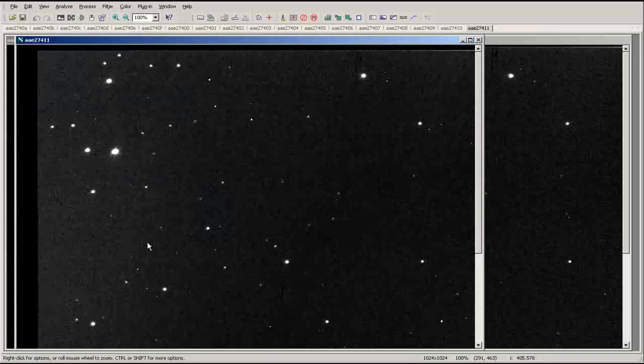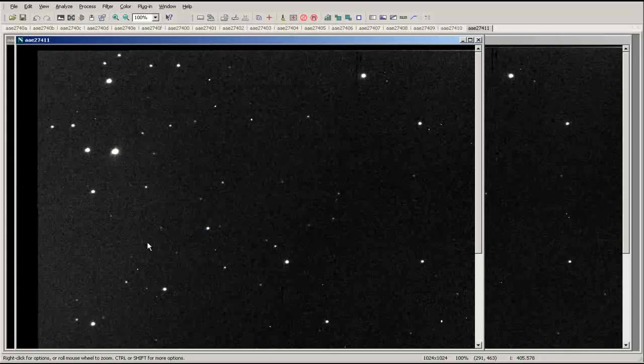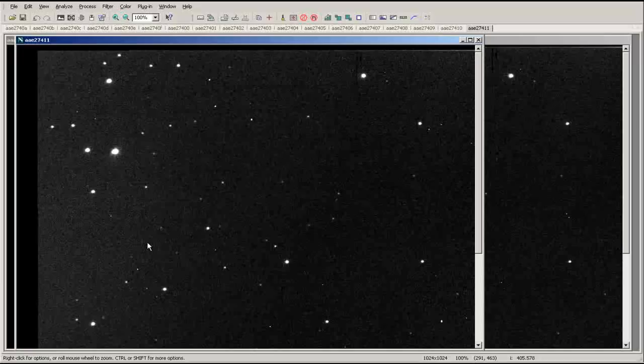Now that the images are aligned, you can animate the set of images. Animating a set of images will allow you to identify moving objects like planets or asteroids, or identify changes in objects like variable stars or nova.